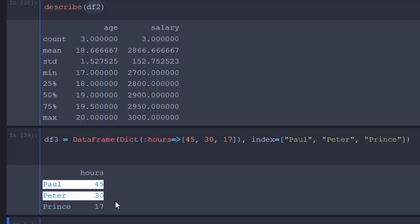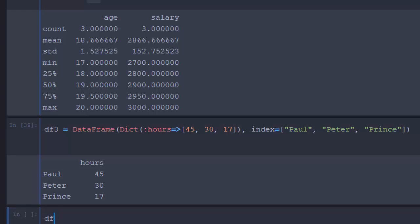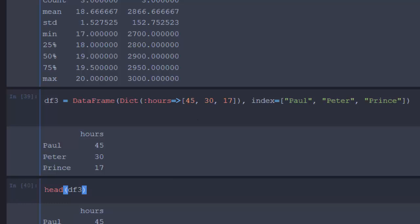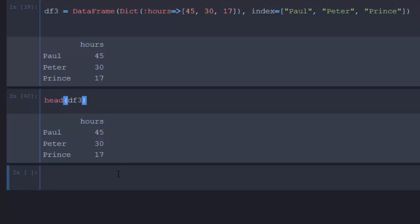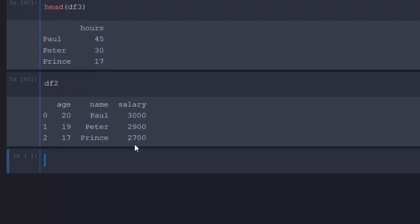This is the data frame that we just added, using the hours as our index. So df3, you can just call it and this will bring it perfectly for us. You can add it into it.